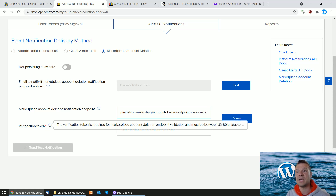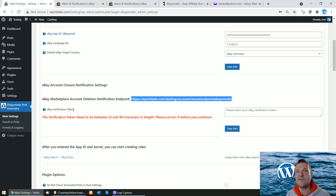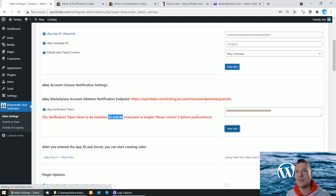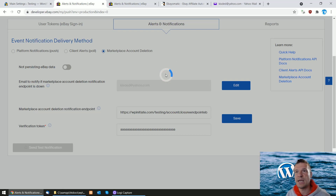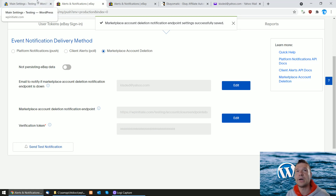Next, you will need to create a verification token. This can be any string you create, but its length must be between 42 and 80 characters. I created a simple string of 42 lowercase 'a' letters. Enter this same token in the verification token field in eBay, and also in the eBay verification token settings field in the plugin. Click save settings in the plugin. Then go back to eBay and click save — you should see a success message: 'Marketplace account deletion notification endpoint settings successfully saved.'